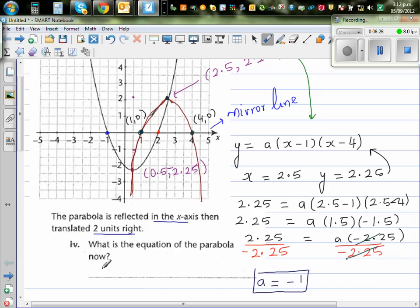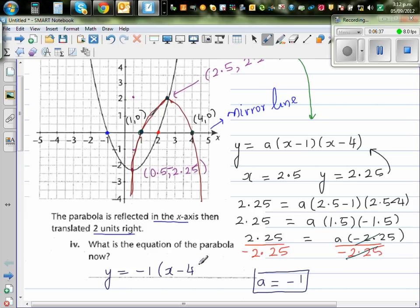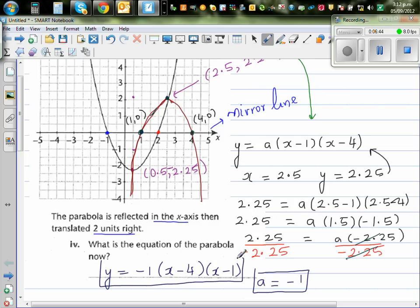So your final equation is y is equal to negative 1 times x minus 4 times x minus 1, or you can write it as x minus 1 times x minus 4. And the answer does make sense. That's your answer.